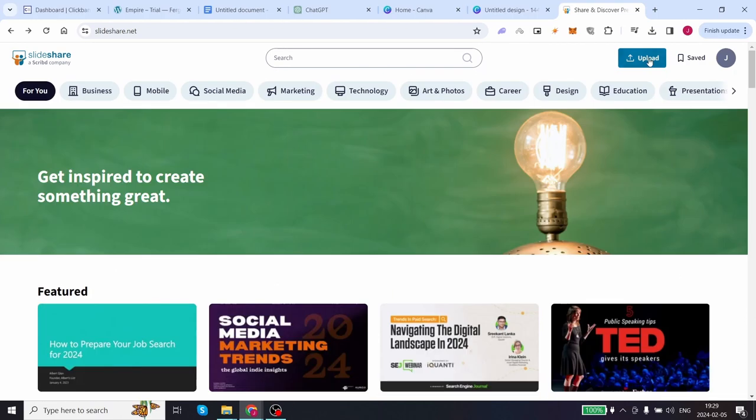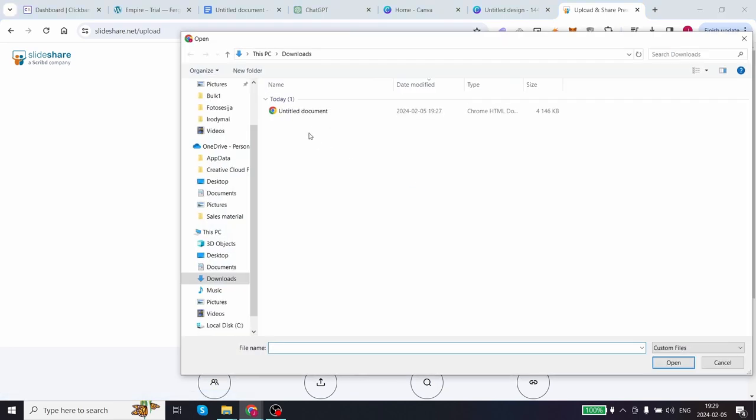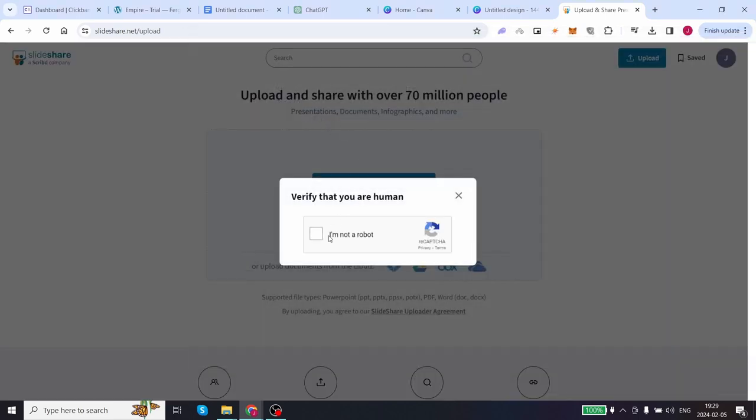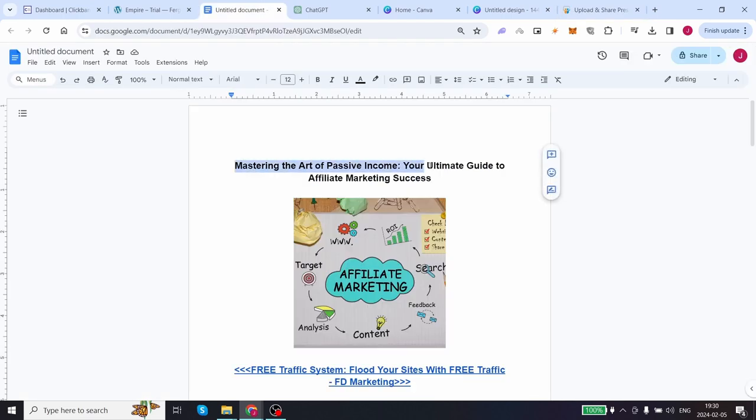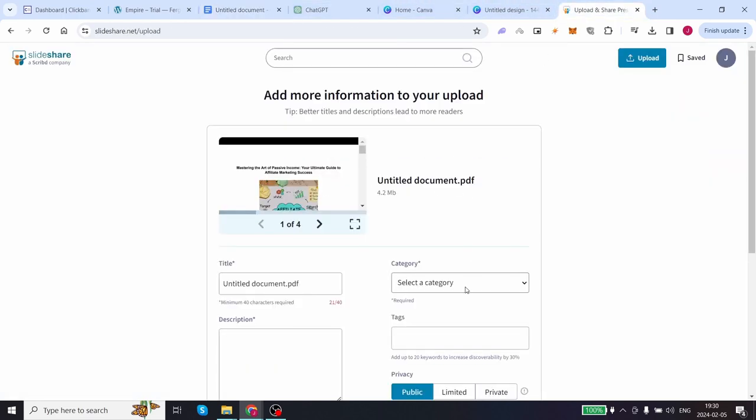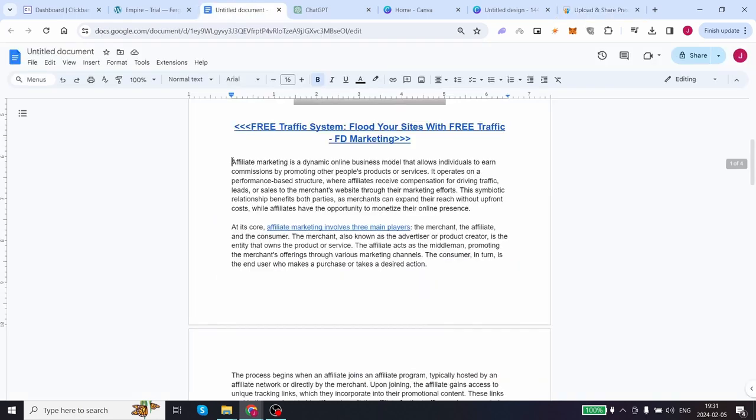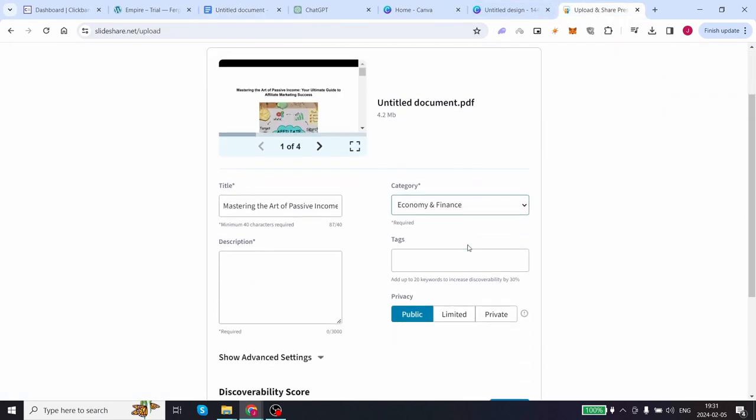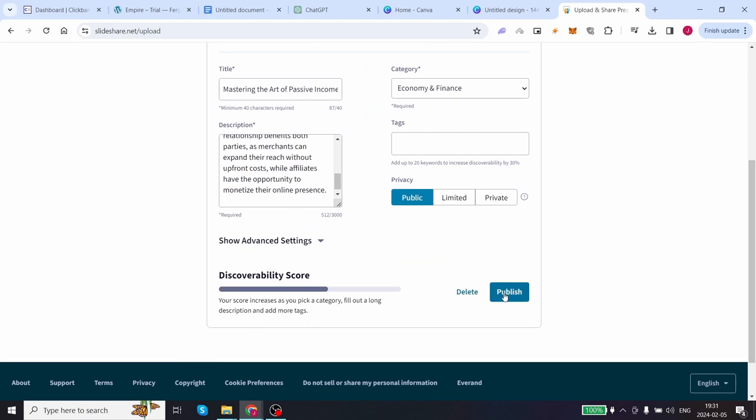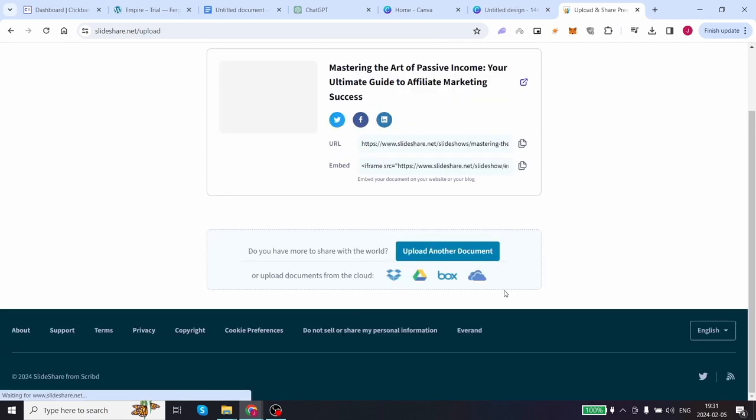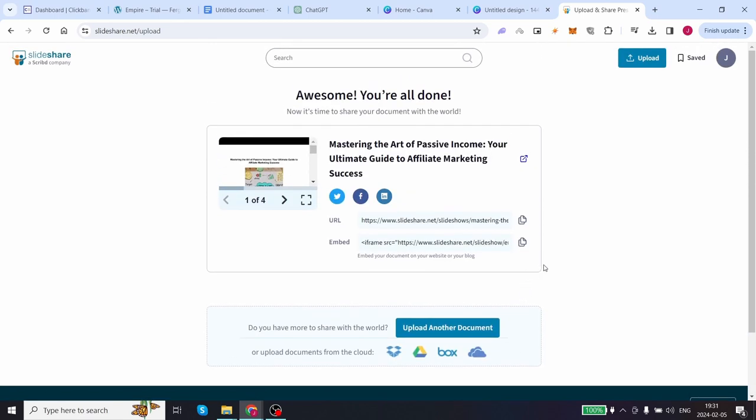Click on upload on the top right hand side over here. Click on select upload documents. Do the quick verification check and over here we can title this document, which you can simply copy straight from your article. Select that as your title. As your category, this will be under economy and finance. You can paste the first introduction of your article into a description. In this case tags don't really matter. Click on publish and over here we now have a url to our article that is completely free for the public to access, which is ultimately step number one.